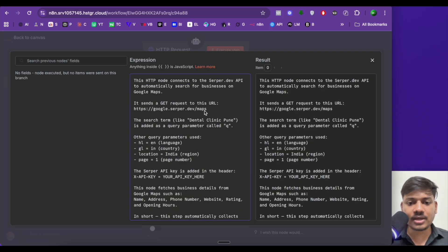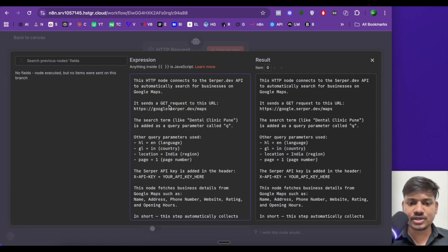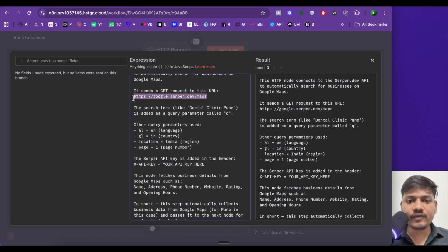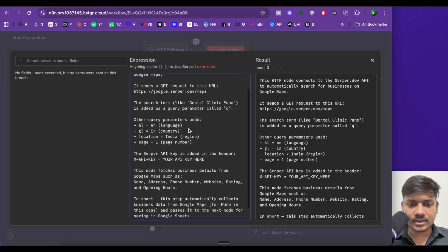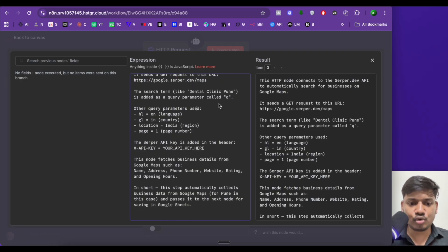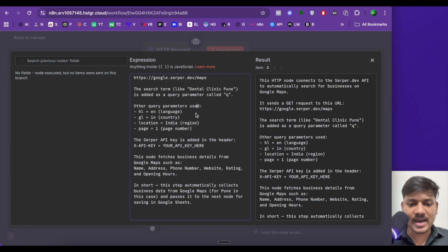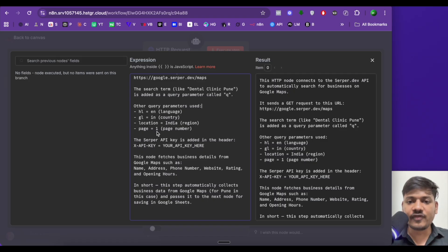This HTTP node connects to the Serper.dev API to automatically search for businesses on Google Maps. It sends a GET request to this URL — GET request means we are getting information from Serper.dev. The search term like 'dental clinic Pune' is added as a query parameter called Q. Other query parameters: HL means host language — it is English; geolocation is India; location is India; and page one means it will fetch the first page of Google Maps results. All this information you can find in the documentation of Serper.dev.